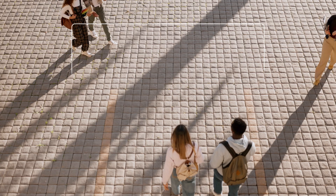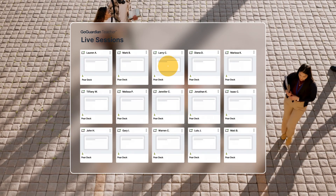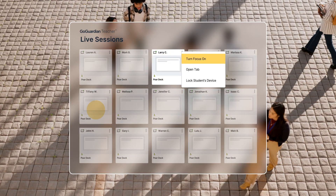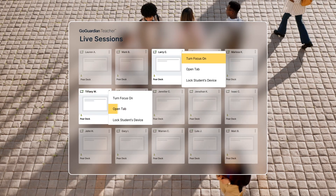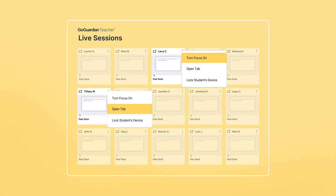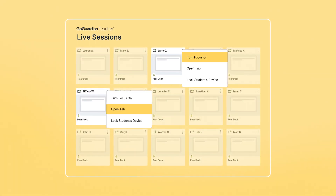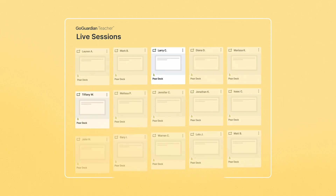And if a student points their browser in the wrong direction, it's simple for teachers to manage their tabs and redirect them back to the lesson, while also blocking and allowing sites as needed.